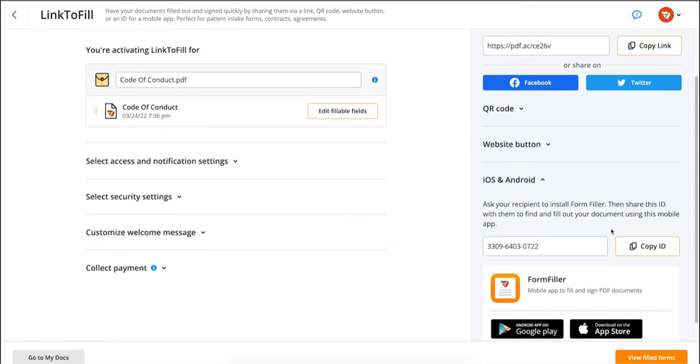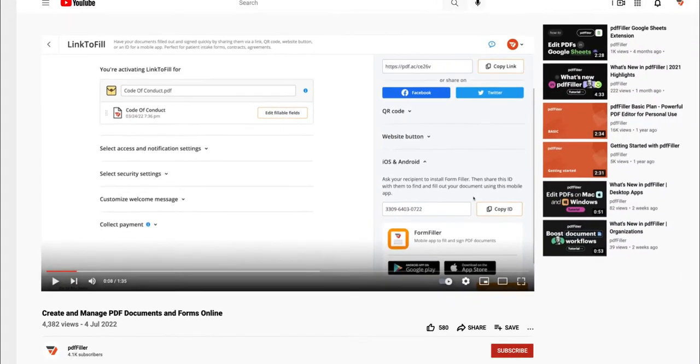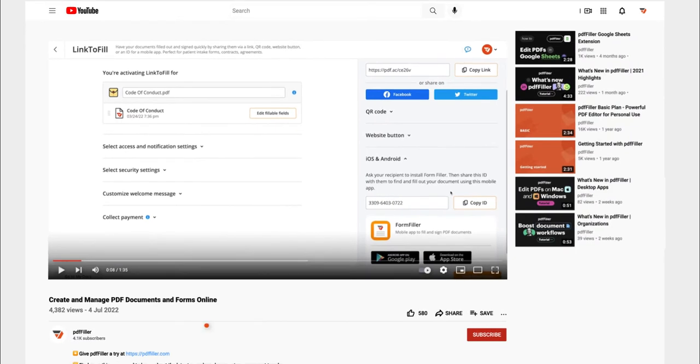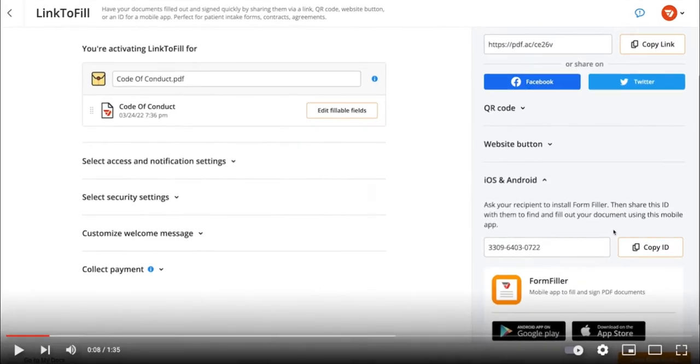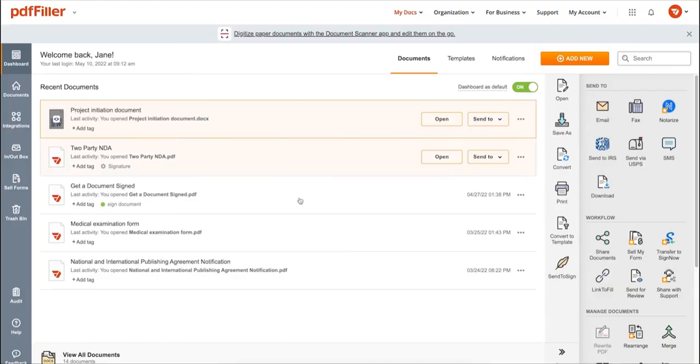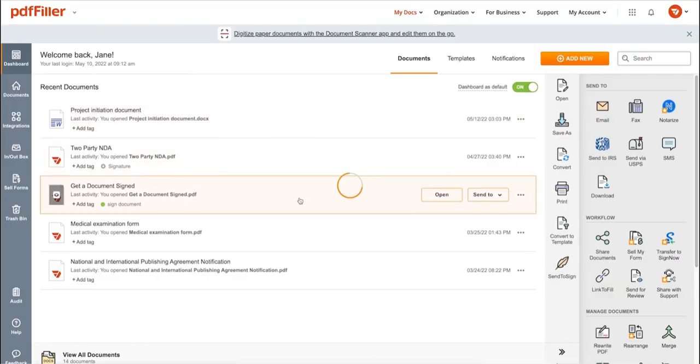If you work with PDF documents on a regular basis, click the link in the description and try PDF Filler for a period of 30 days absolutely for free.